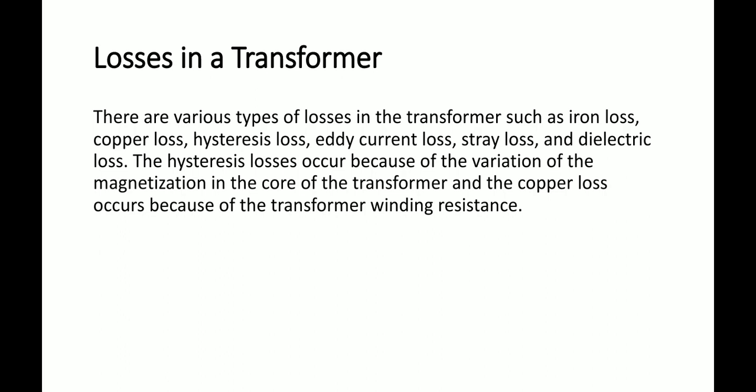Copper loss occurs because of the transformer winding resistance. When current flows through the coil, resistance causes energy to be dissipated in the form of heat — as we have studied in physics, a current-carrying conductor produces heat.